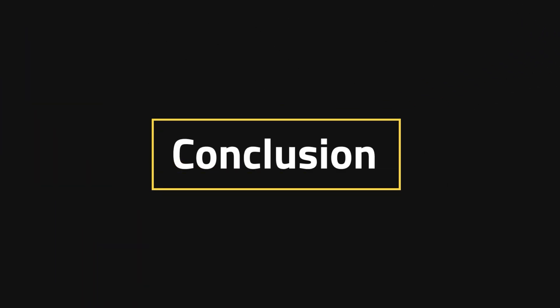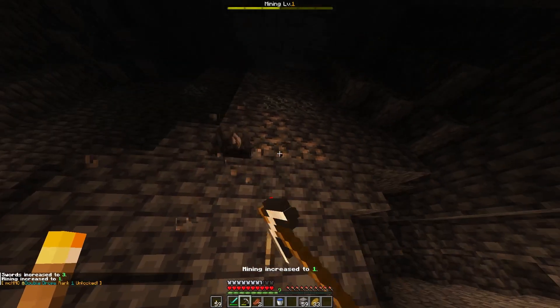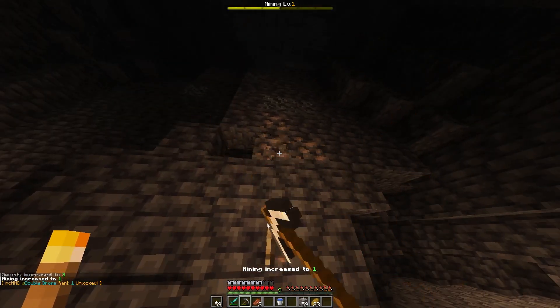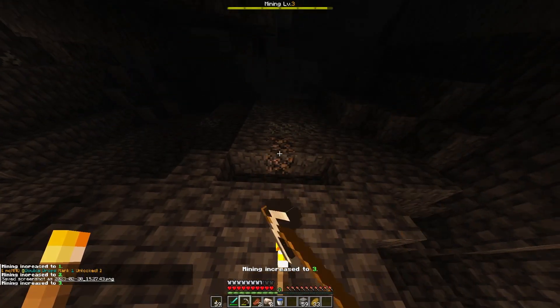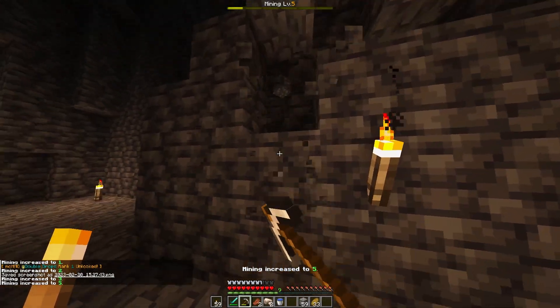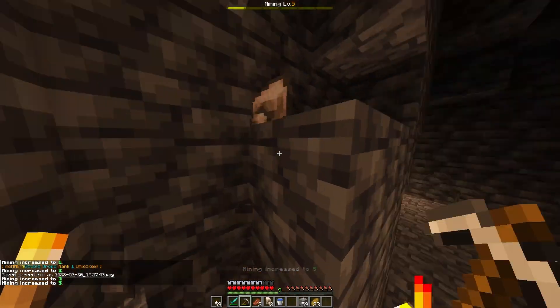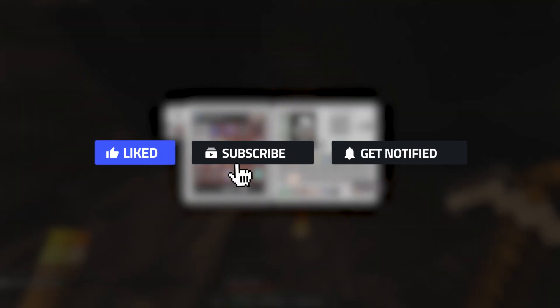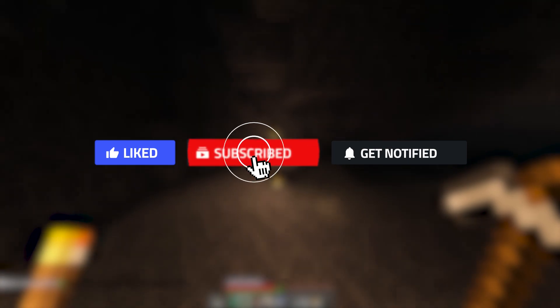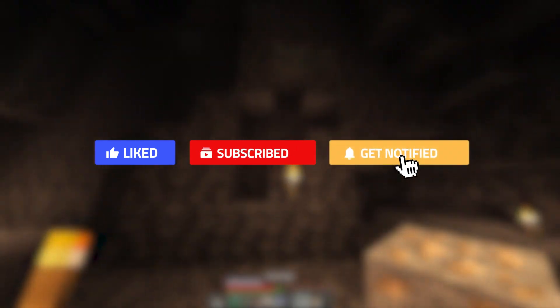Hopefully you found this intro to the EssentialsX plugin and Essentials Protect plugin to be very helpful. I know it can seem like a lot sometimes, but there are very helpful plugins out there like this. Please consider leaving a like, subscribing, and ringing the notification bell so that we know this is the type of content you'd like to see. Until next time!